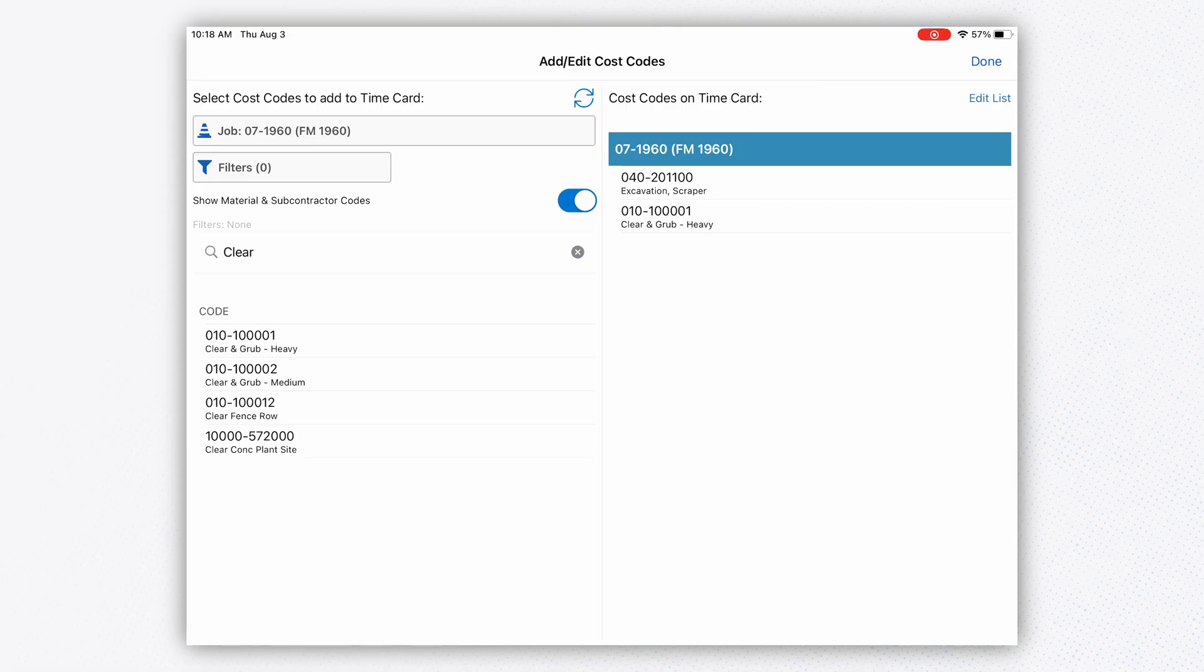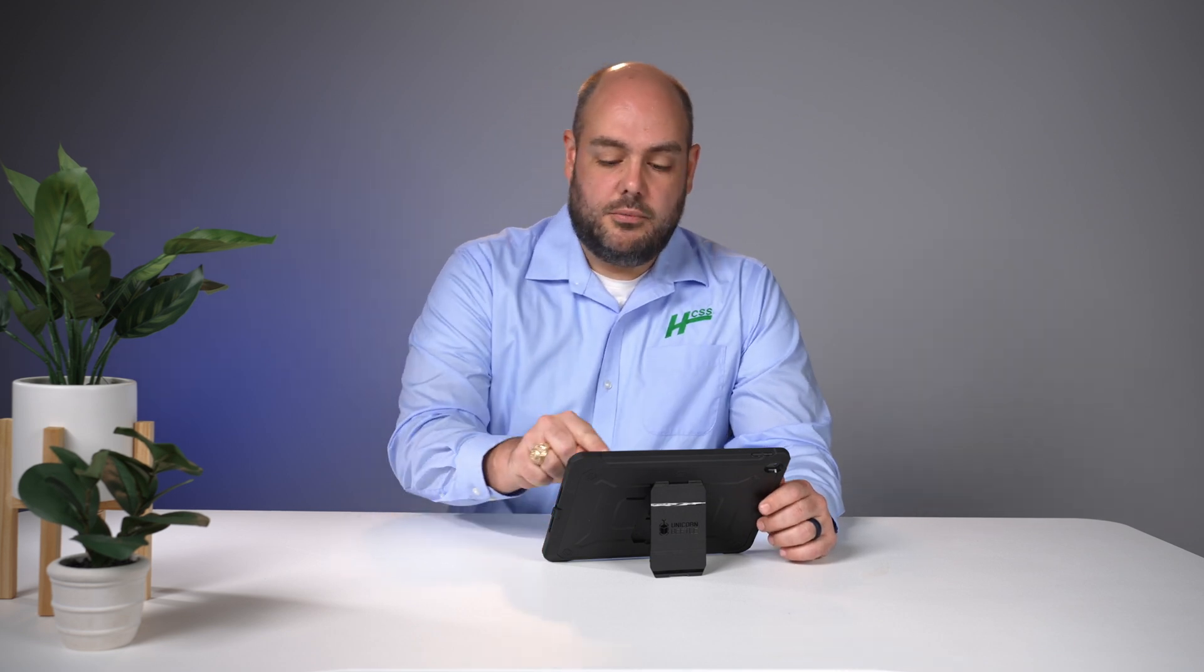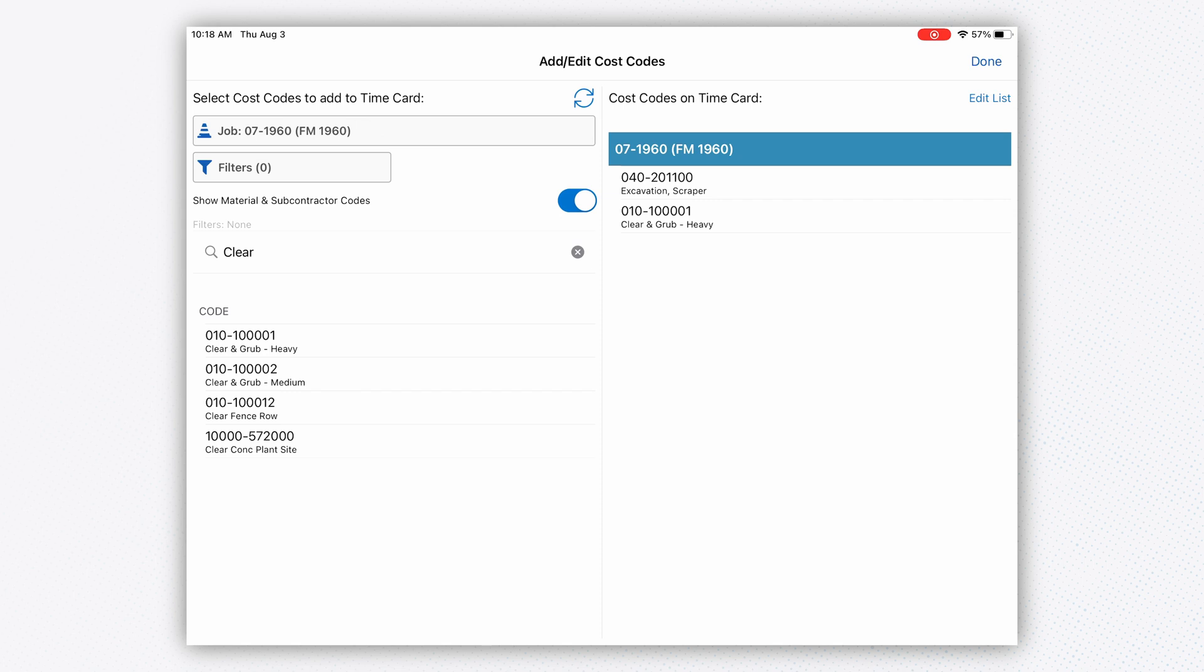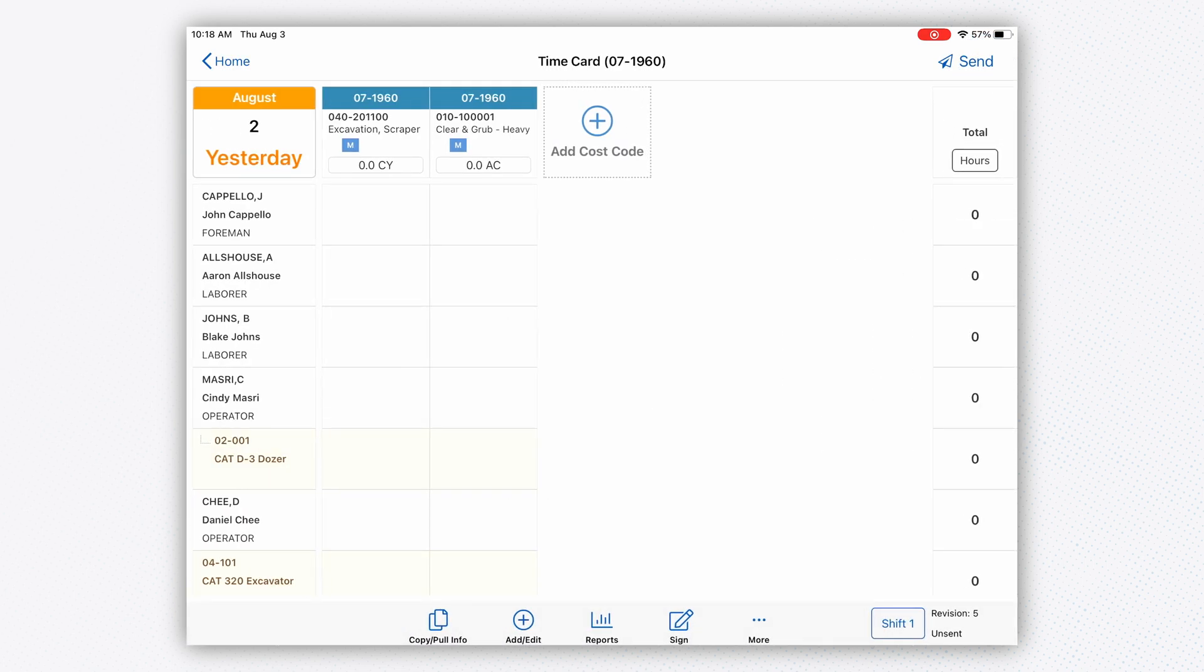If I make a mistake and select a cost code I need to remove, I have the Apple swipe technology. I can very easily replace or delete a cost code. That's also important if I use the copy previous function, which we can talk about in the next video.